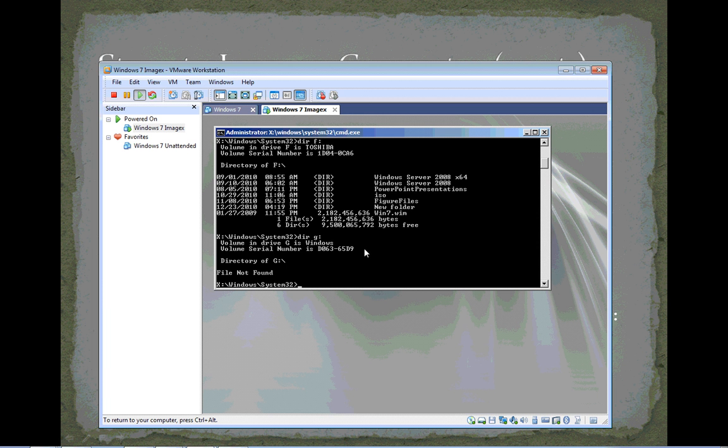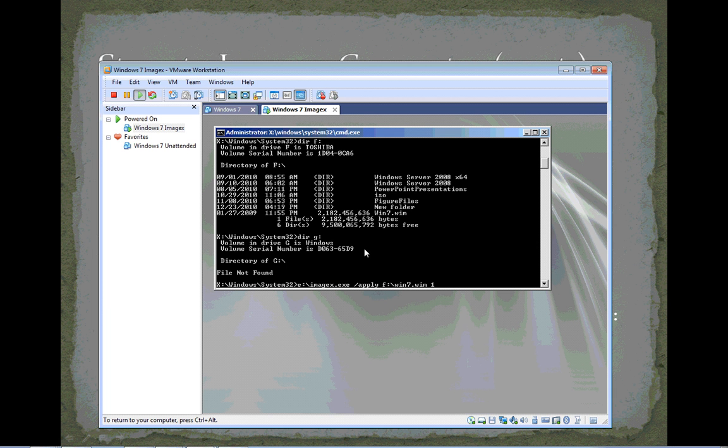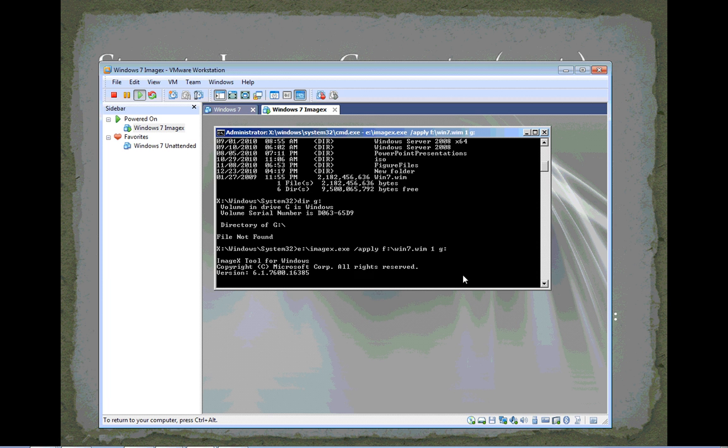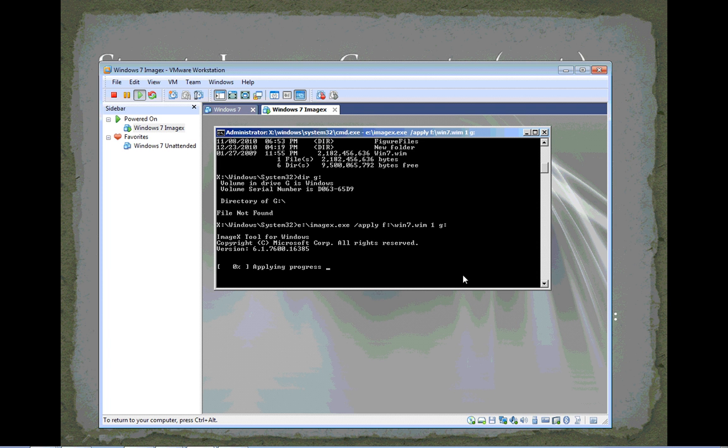So now I can run my command. I'll just say E colon backslash imageX.exe because imageX is on the CD. Now I want to do a slash apply, and then I want to state where is the image that I want to push out. It's on my F drive, and it's called win7.wim, upper and lower case don't matter here. Then I specify one. I want to get the first volume off that image. There's only one image on it anyway. And then I state the destination. Where does this image go? And it's going to my G drive, my Windows partition. So again, E, F, and G are the drives I'm using here, but in your situation, you may use different drives. You've got to know where your drives are, what's on them, and how to format this command properly. I'll press enter, and imageX starts the imaging process. It's going to take 15, 20 minutes to push this image out. And so I will pause the video, and we'll come back and finish it up when it's done.